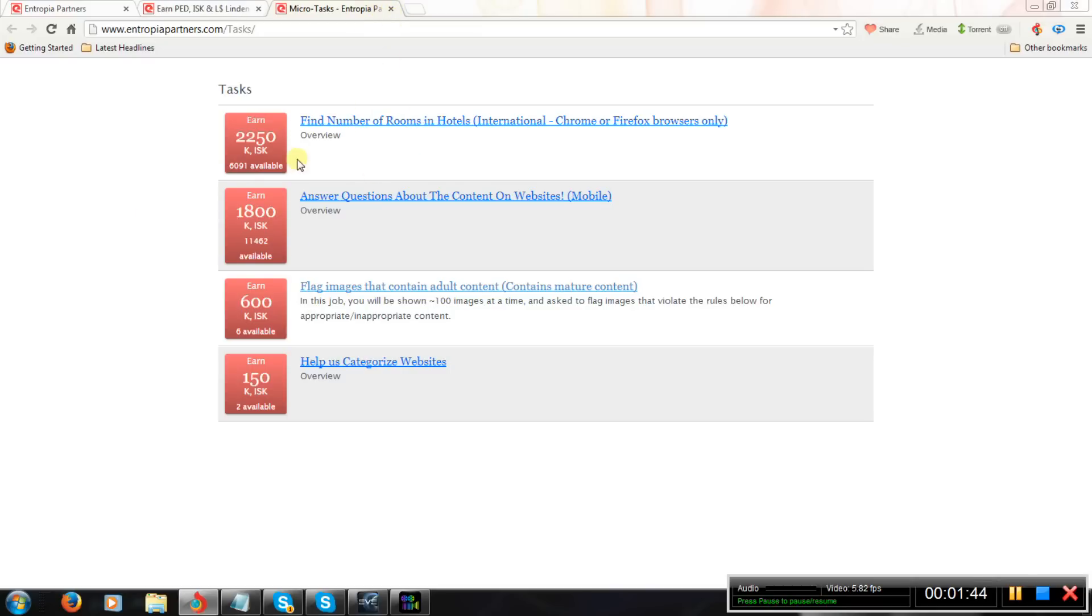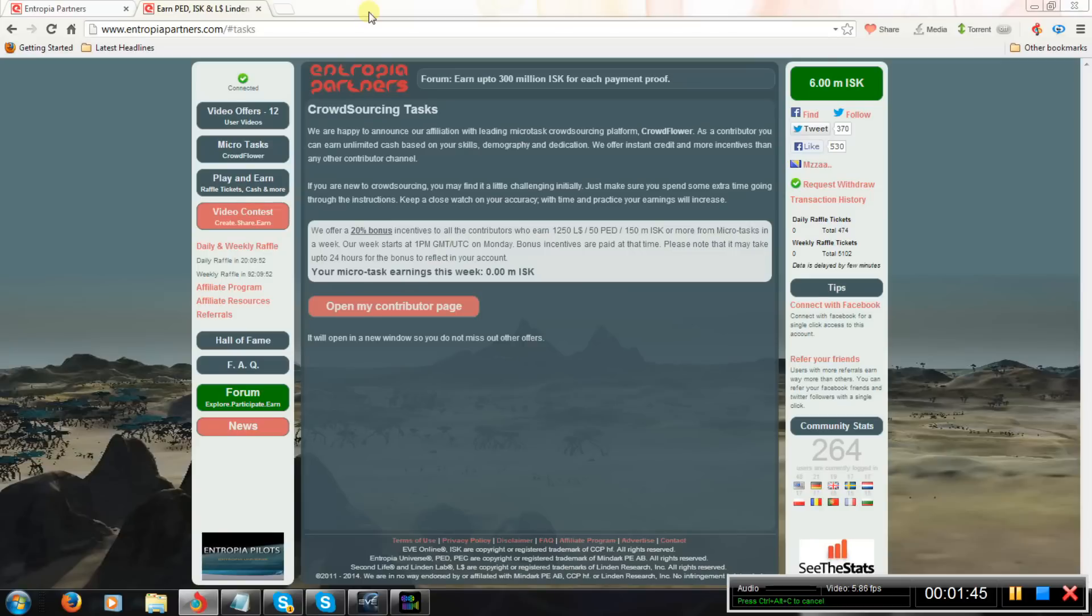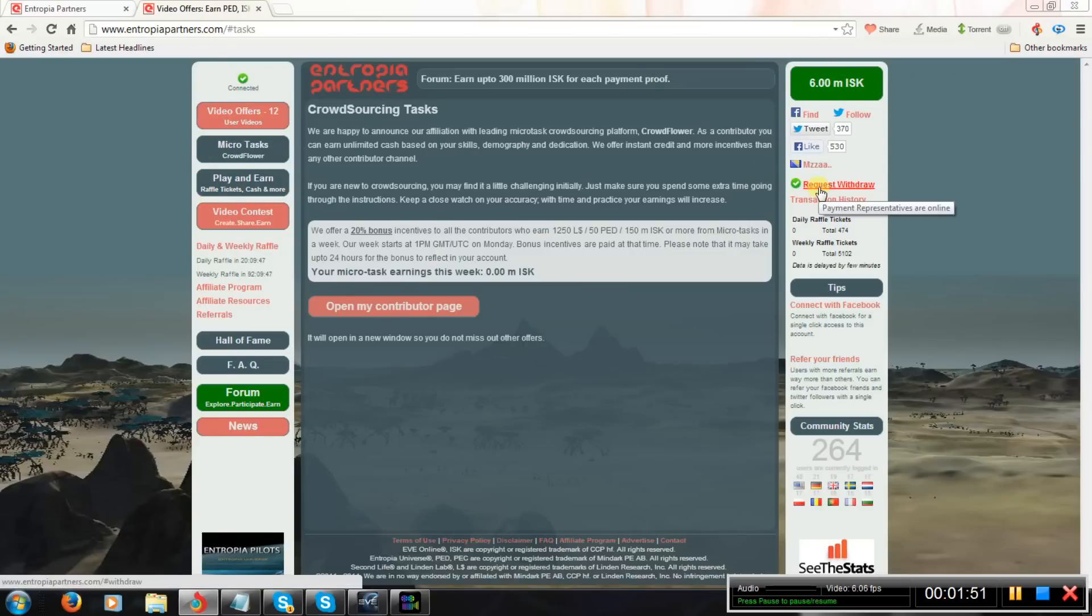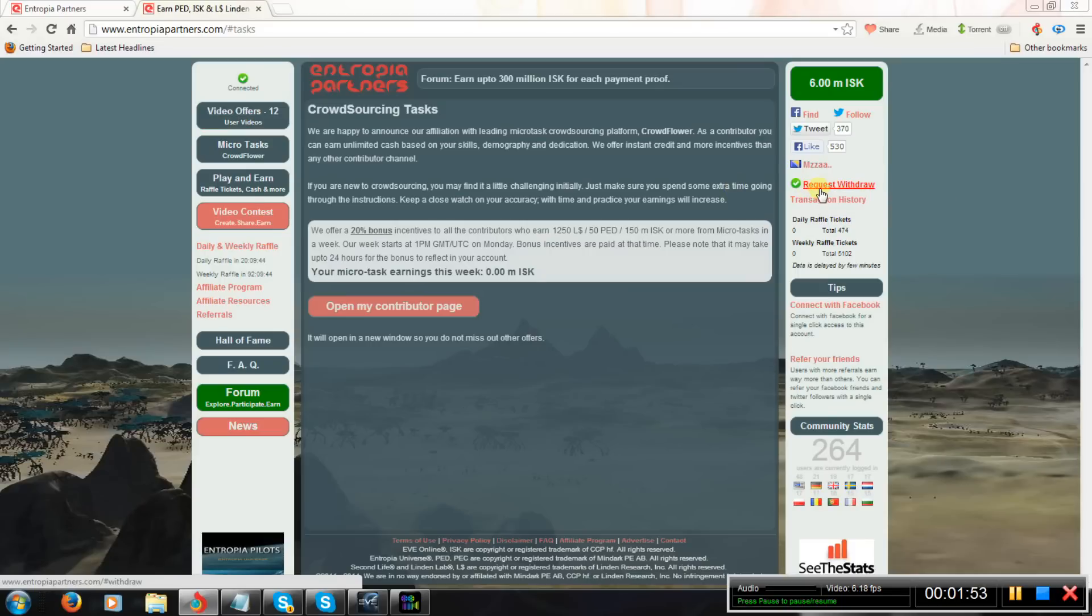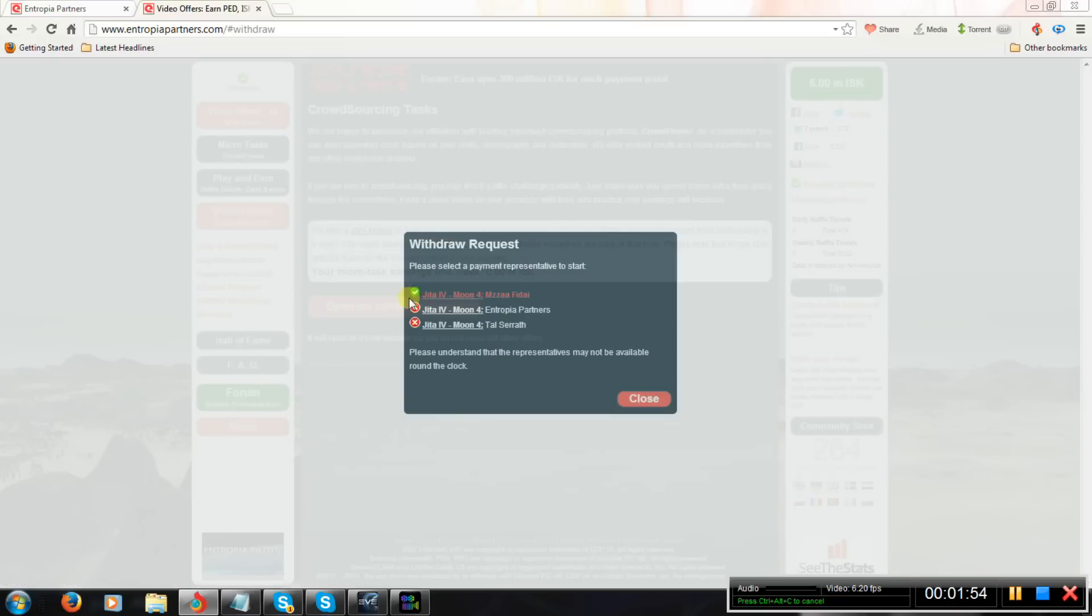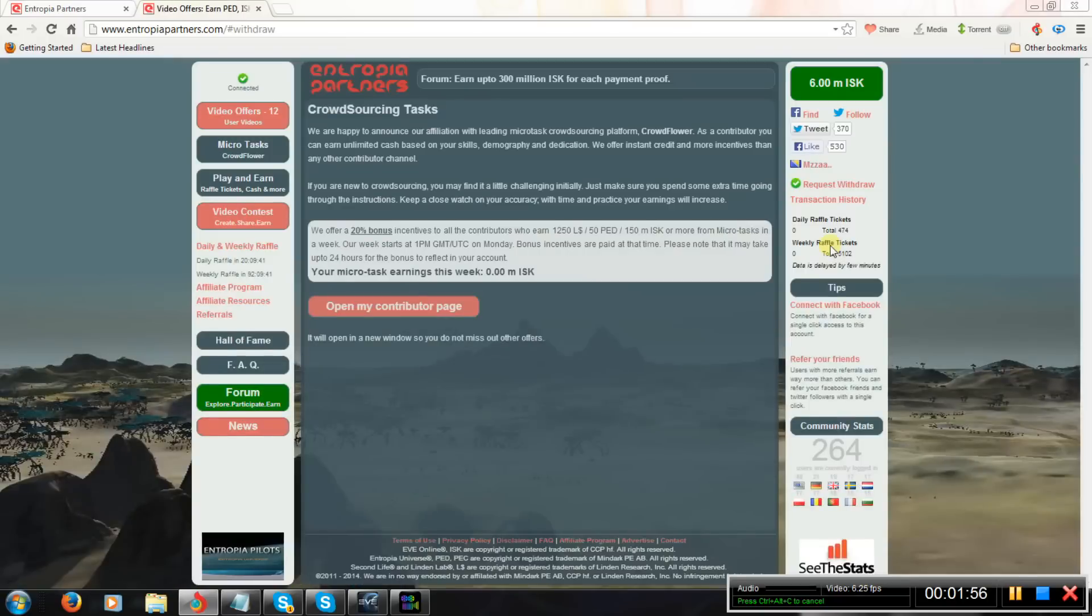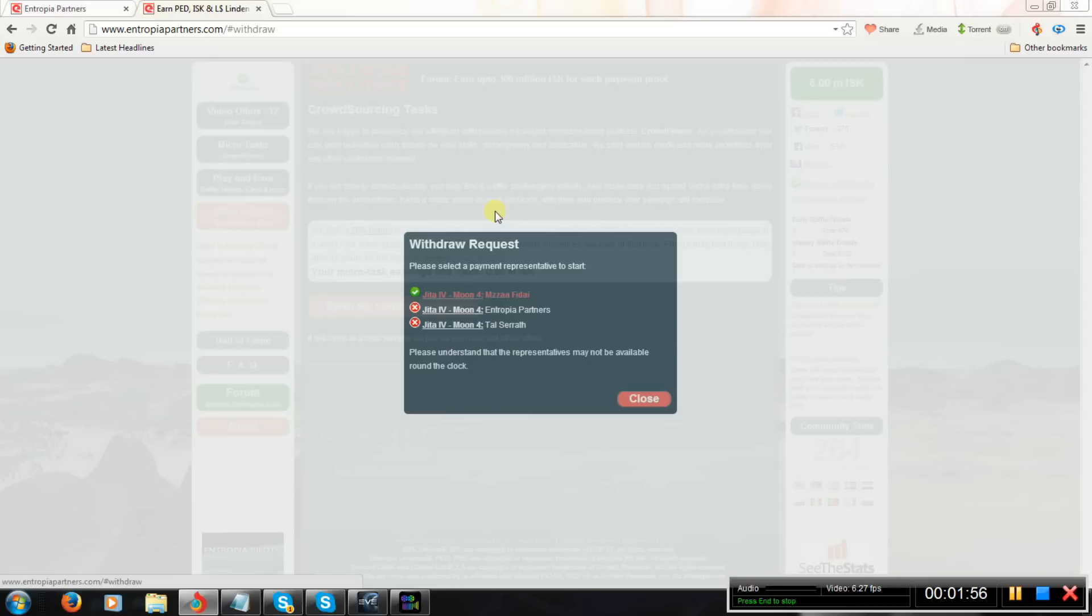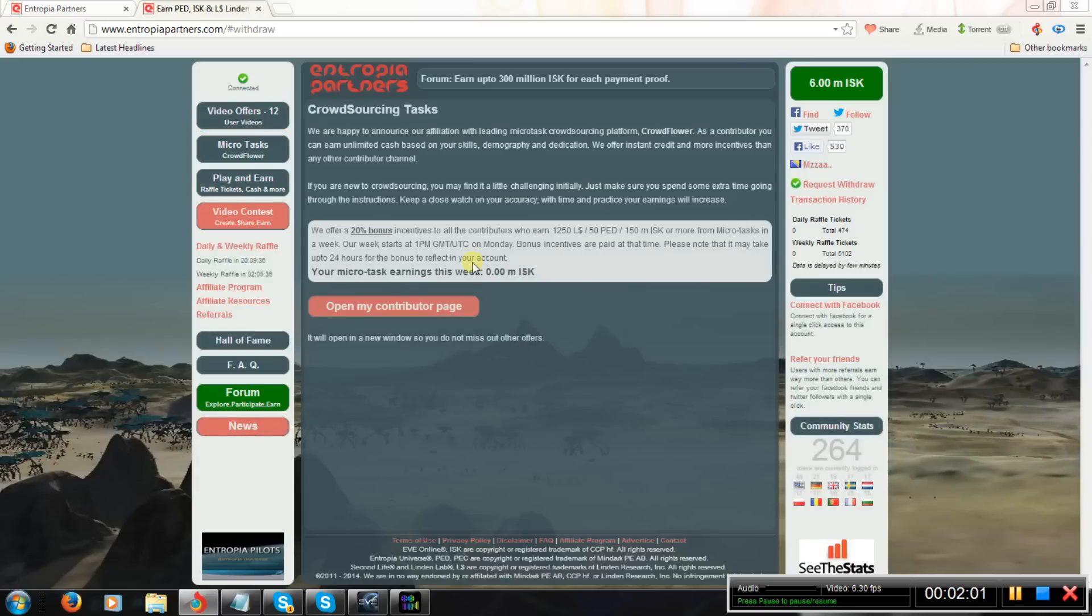Those things change and you never know what will be the next thing that you get. Once you get some ISK, you will be able to request withdraw. When you click on request withdraw, you will be able to select one of those payment officers. They will pay you ISK in game.